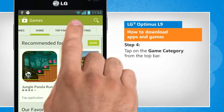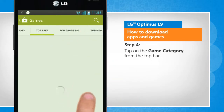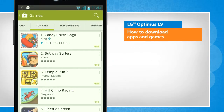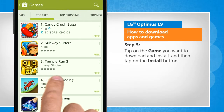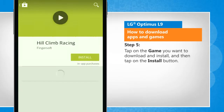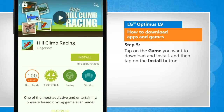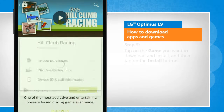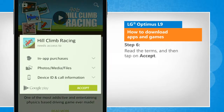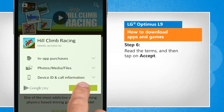Tap on the game category from the top bar. Tap on the game you want to download and install, and then tap on the Install button. Read the terms, and then tap on Accept.